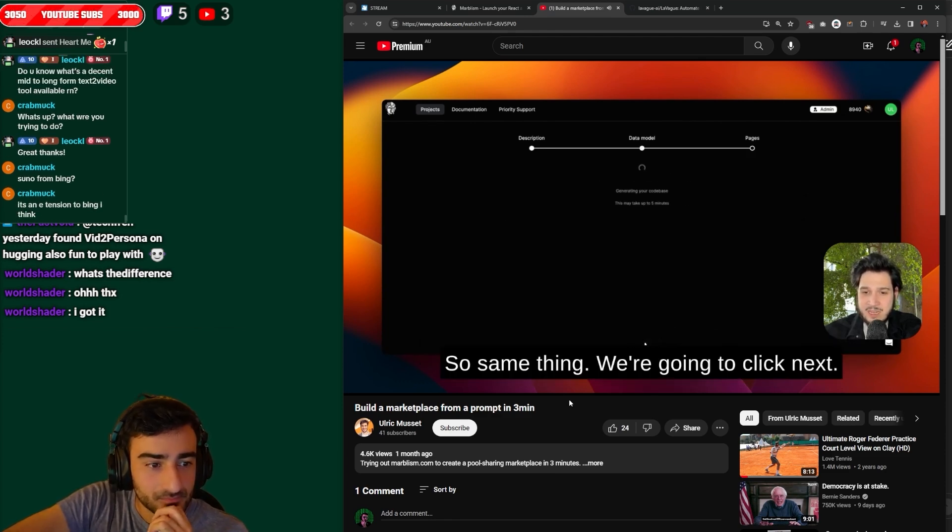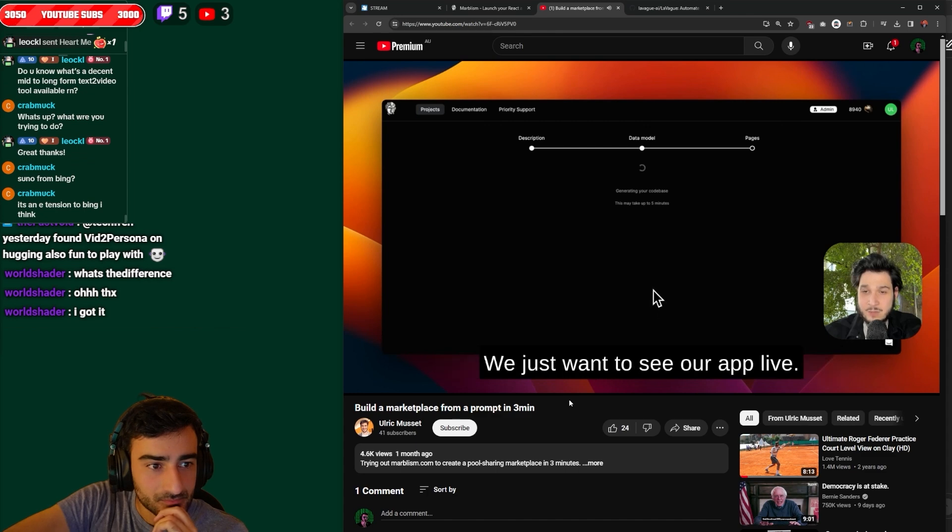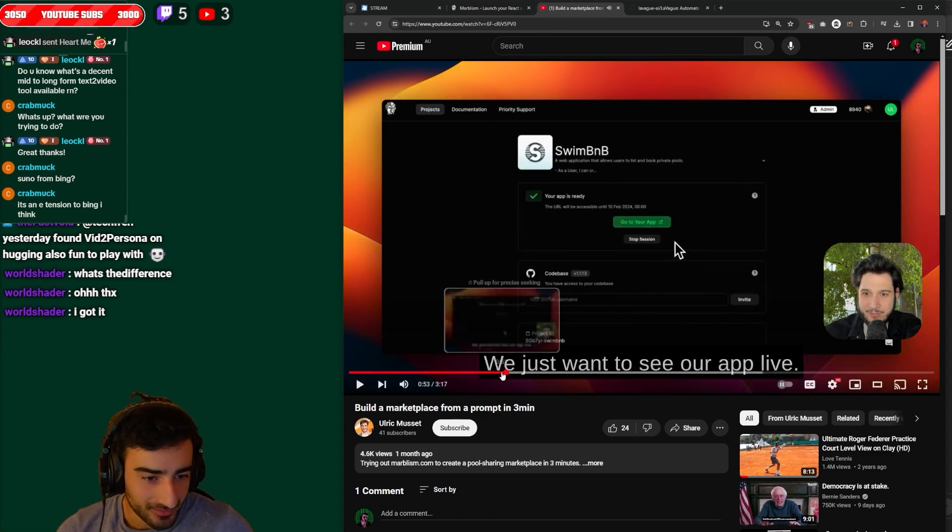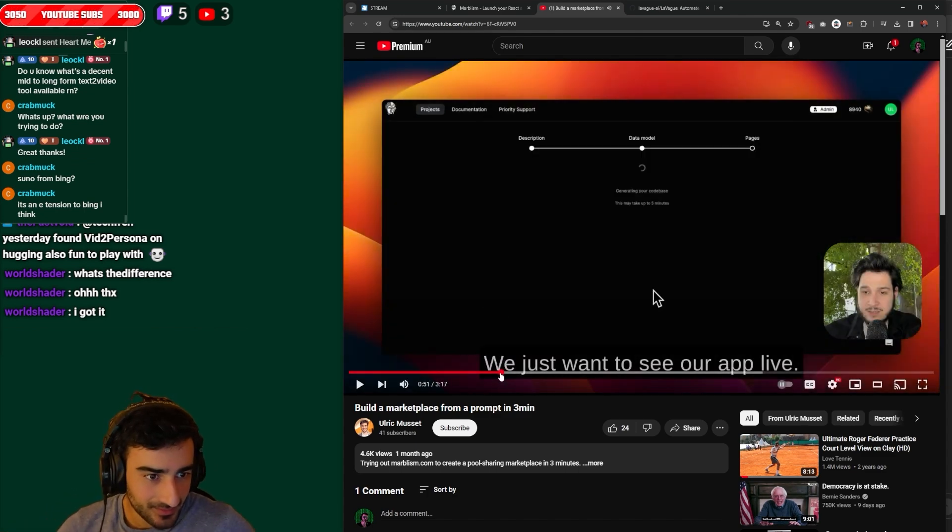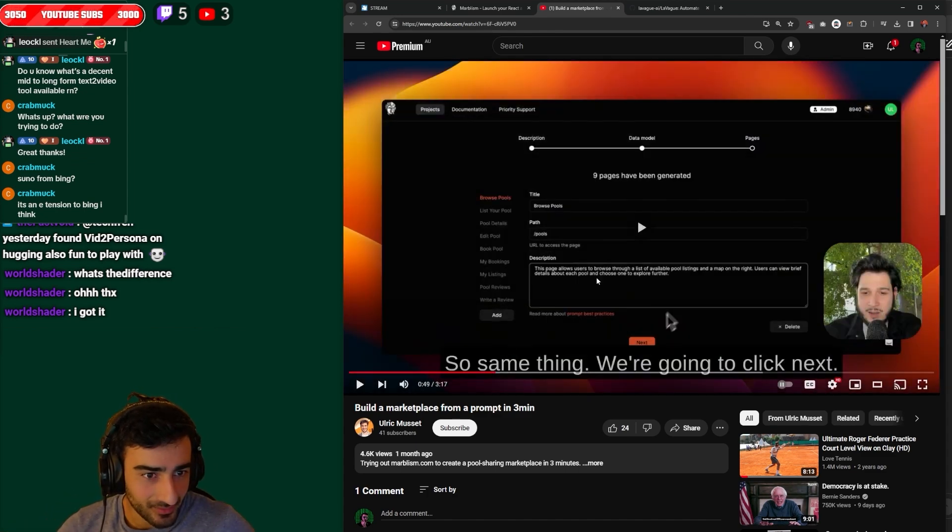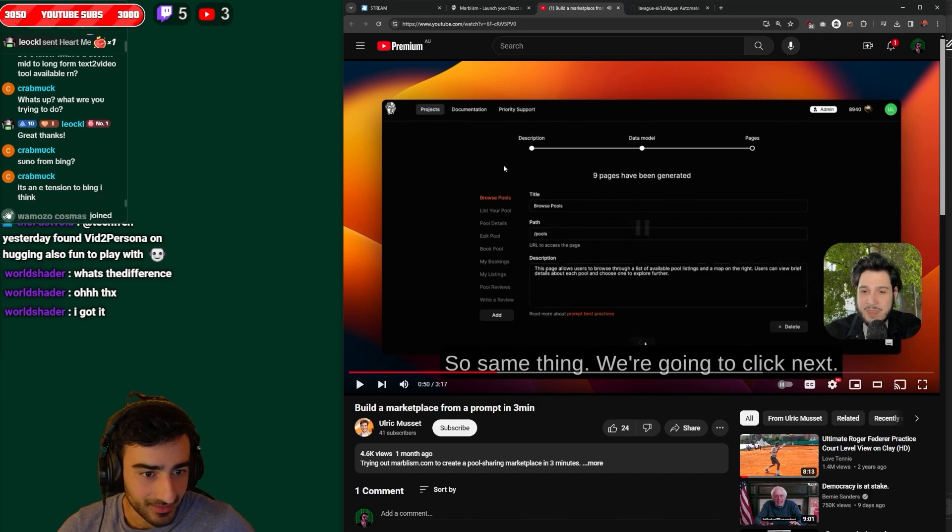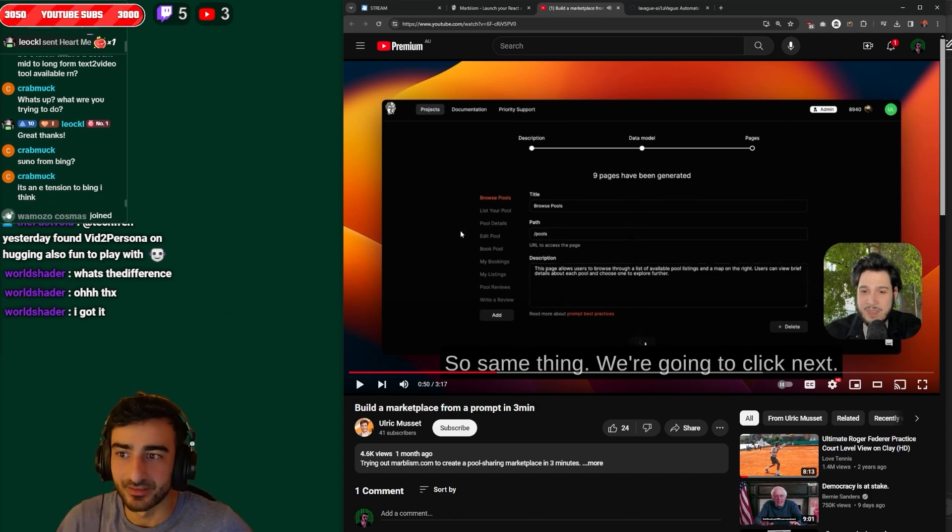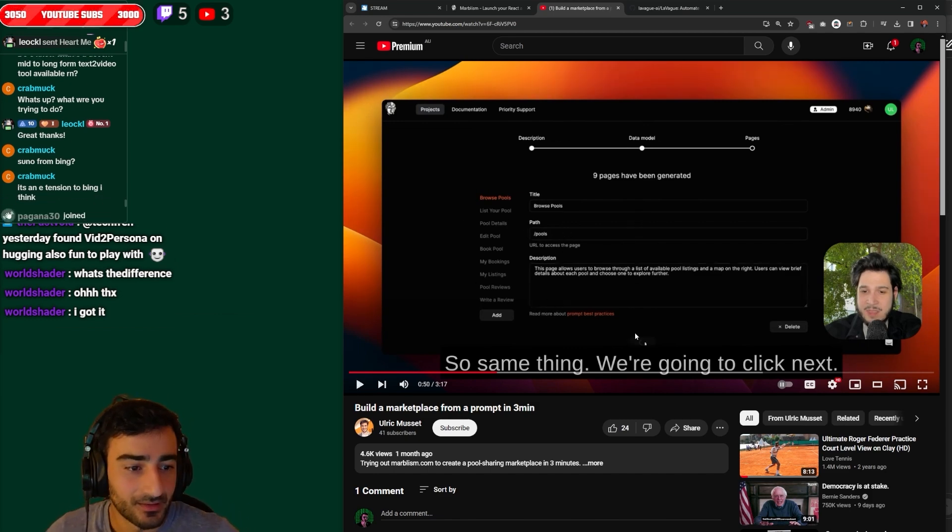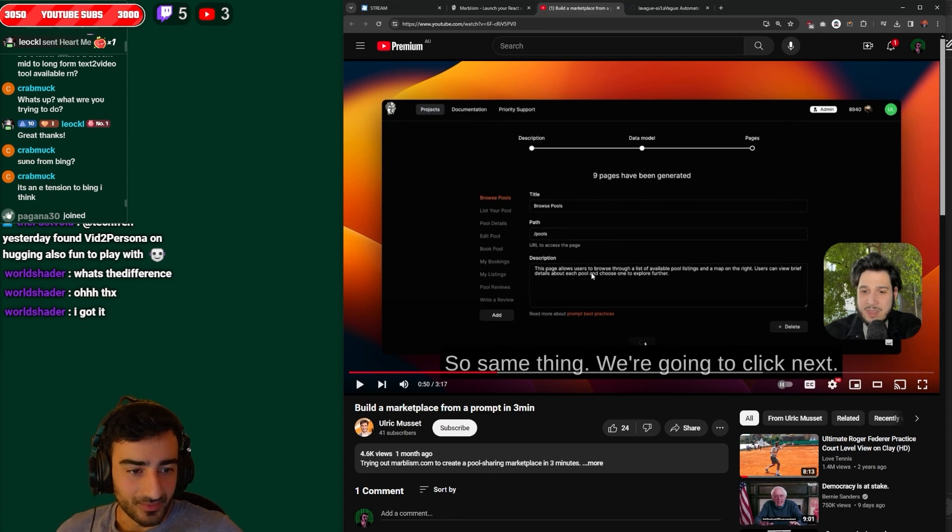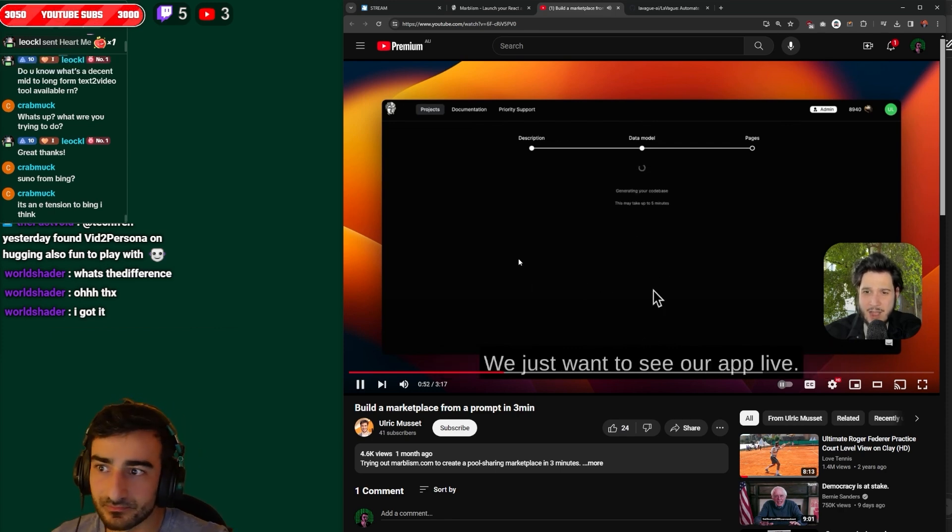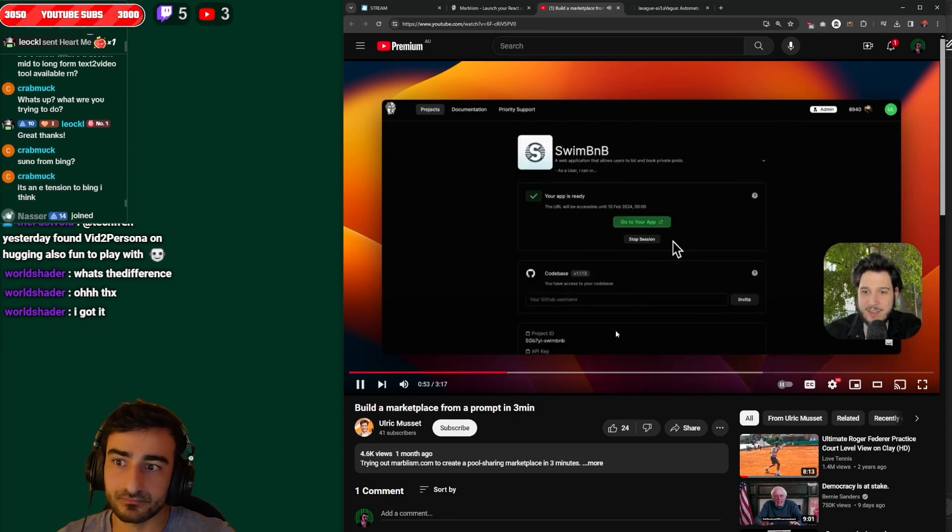Same thing we're gonna click next, just want to see. Oh, that's pretty cool. Did you see that you get to approve all the pages? They have a list of all the pages it's gonna create and it seems like you can edit them and approve them. That's very cool. We're gonna click next, just want to see our app live.